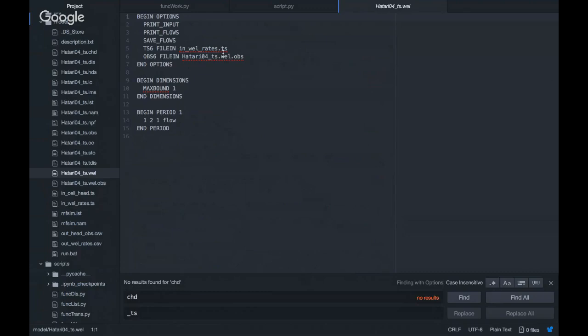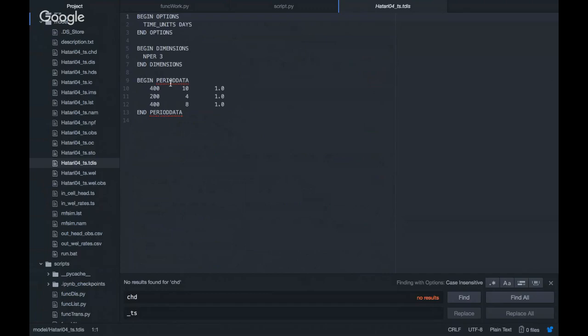On the well, we have the well rates. Please look at the discretization — temporal discretization. We have 400 days on the first stress period under transient conditions, then we have 200, and then we have 400. The first one is divided into 10 time steps, the second one into 4 time steps, and the third one into 8 time steps.